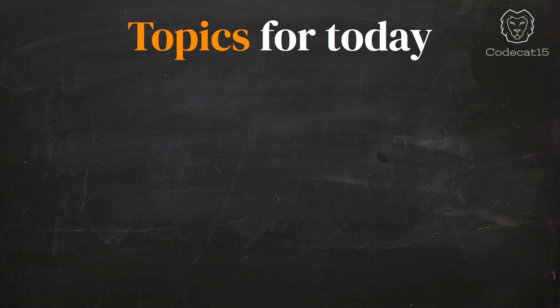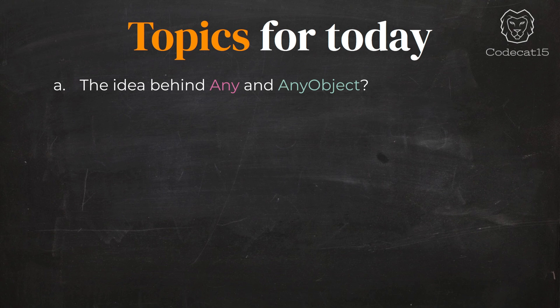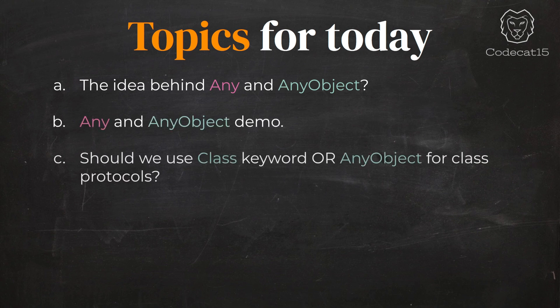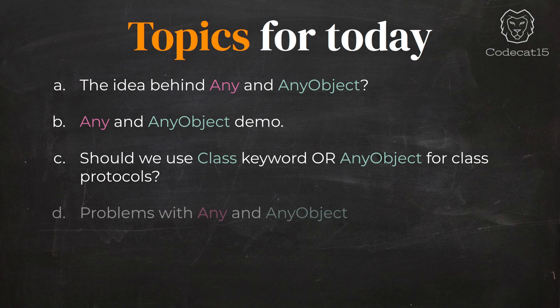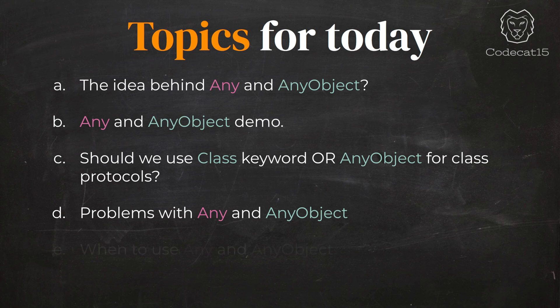Let's have a quick look at the topics we are going to cover today. First of all, we will understand the idea behind Any and AnyObject. We will have a demo for both of them. Should we use class keyword or AnyObject for class protocols? We will also discuss some issues with Any and AnyObject, and finally, when you should be using them.